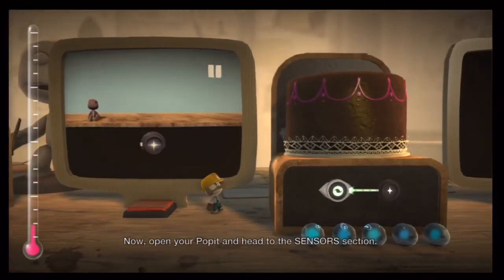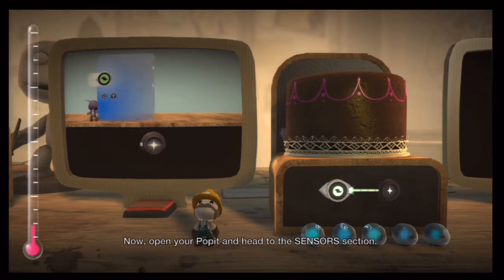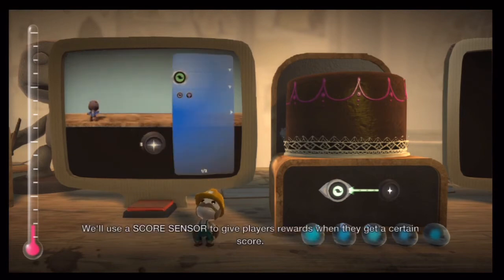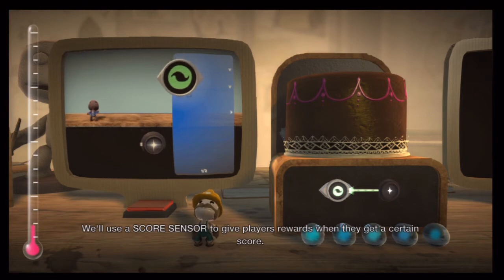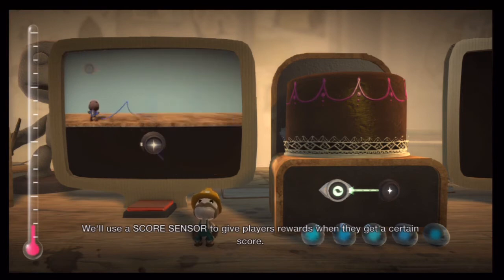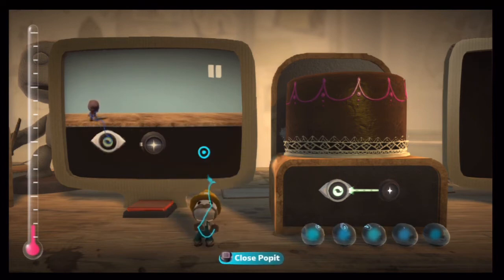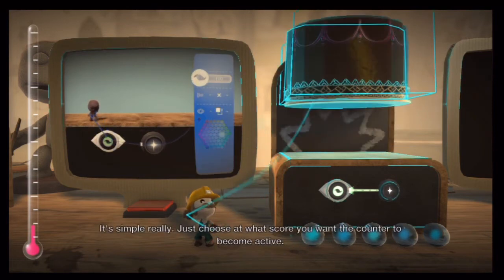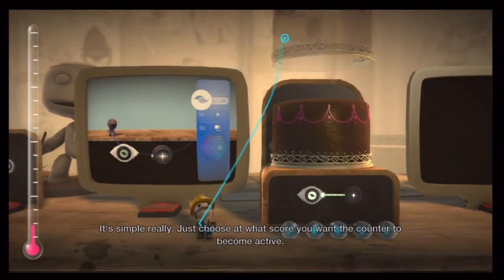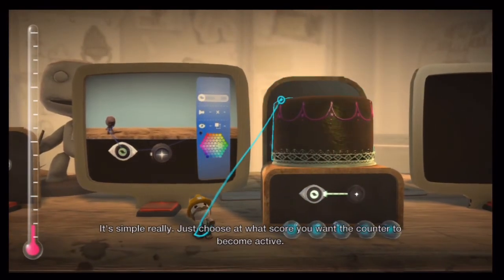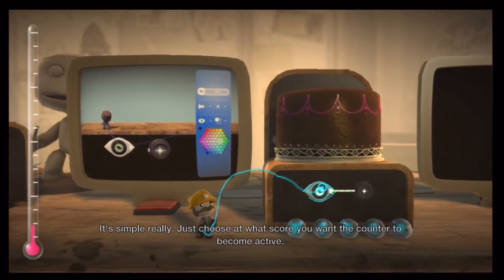Now open your poppet and head to the sensors section. We'll use a score sensor to give players rewards when they get a certain score. It's simple really — just choose what score you want the counter to become active.